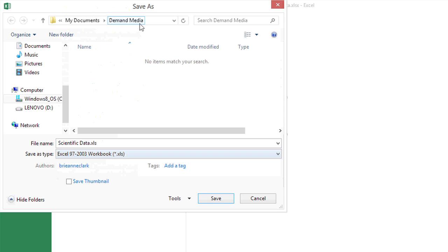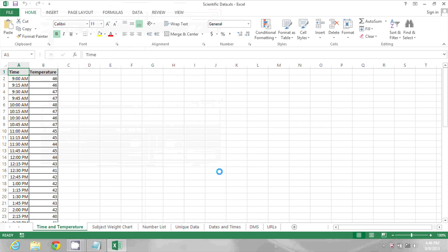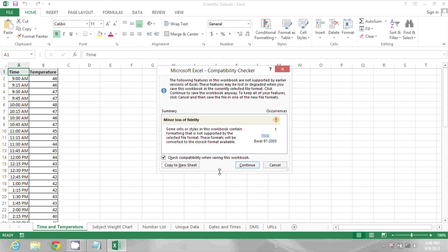We'll still be able to open it with Excel 2013, but now earlier versions of Excel will be able to open it as well. To complete the action, I'll just click Save, and now it can be opened by earlier versions.